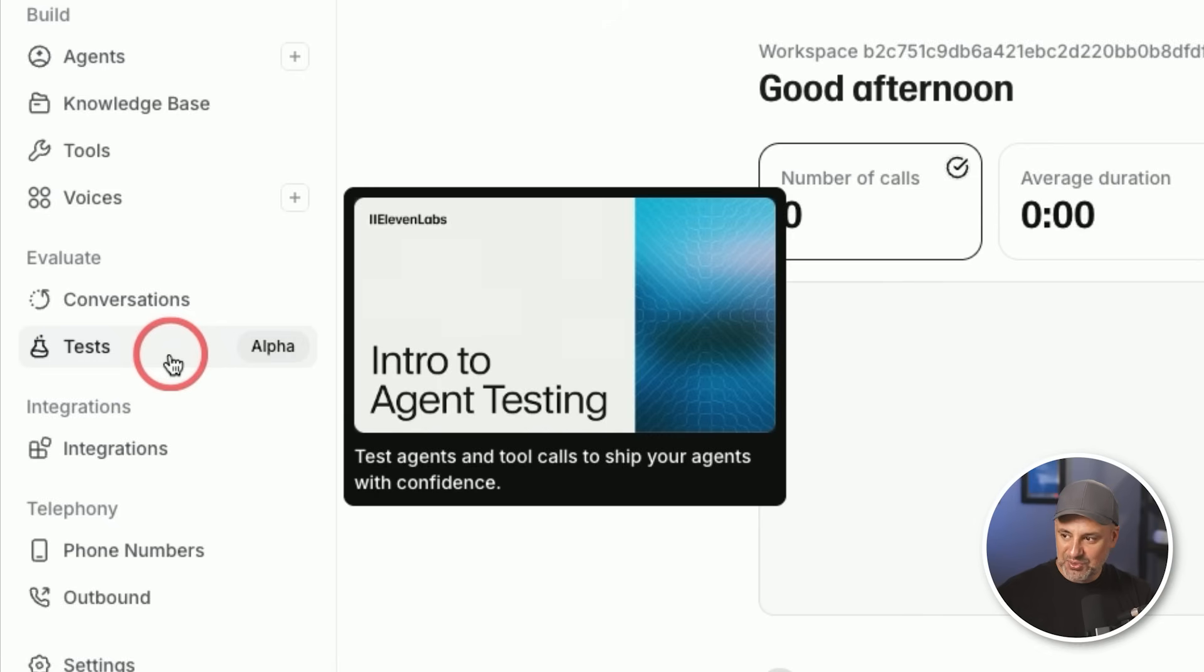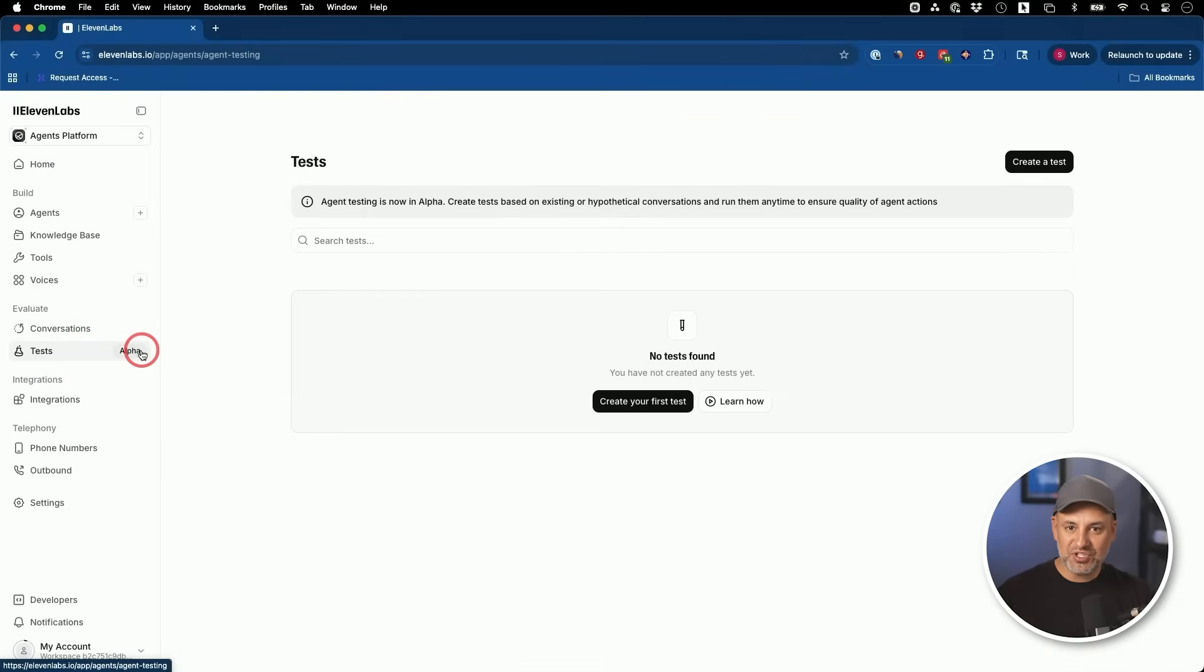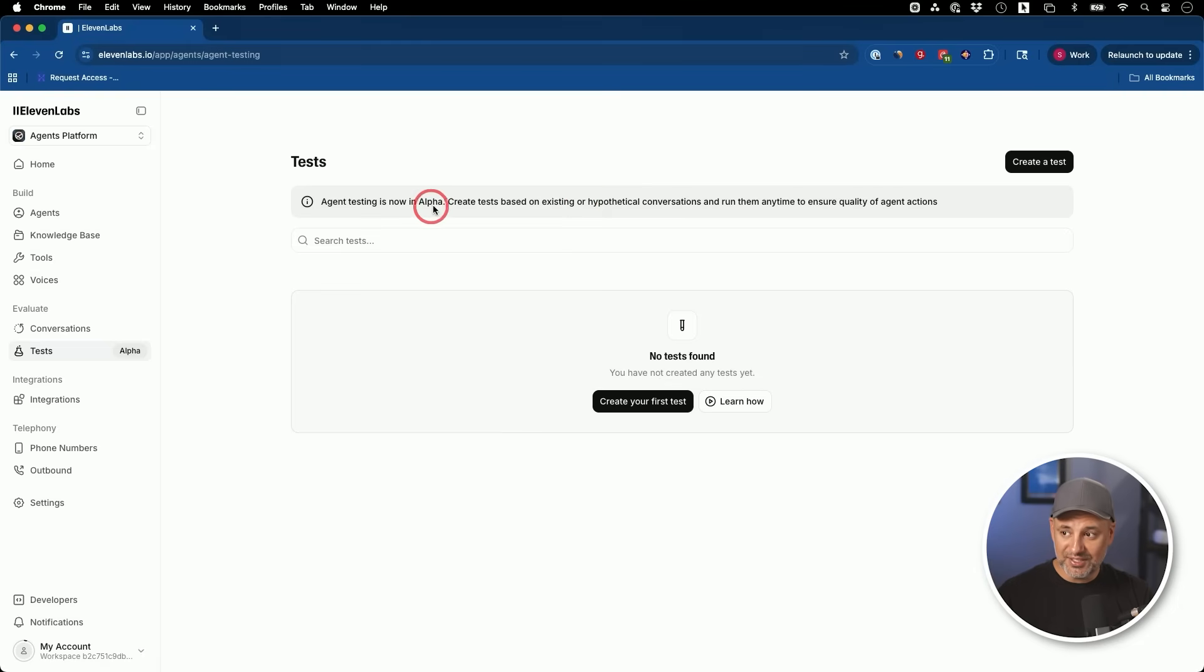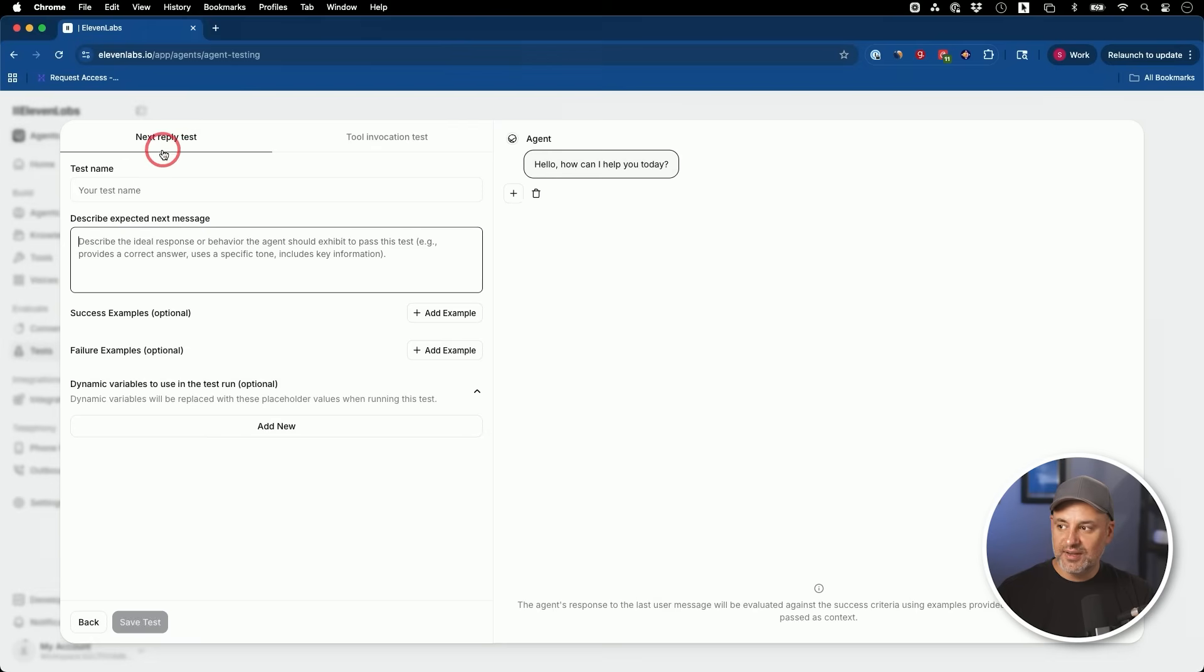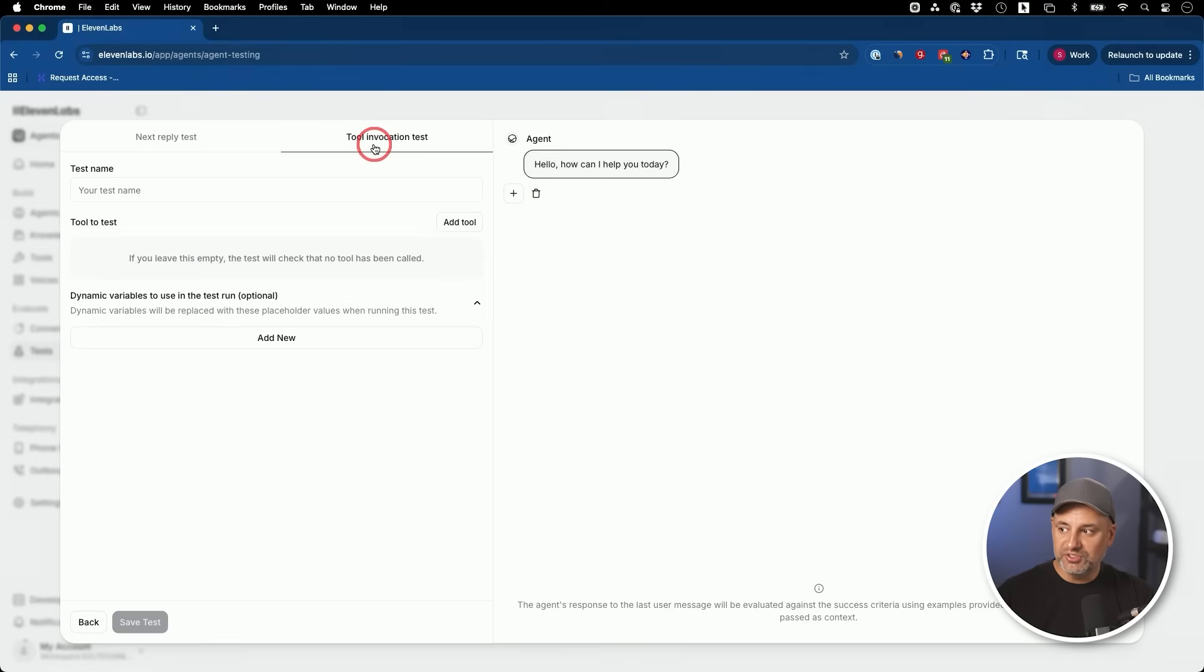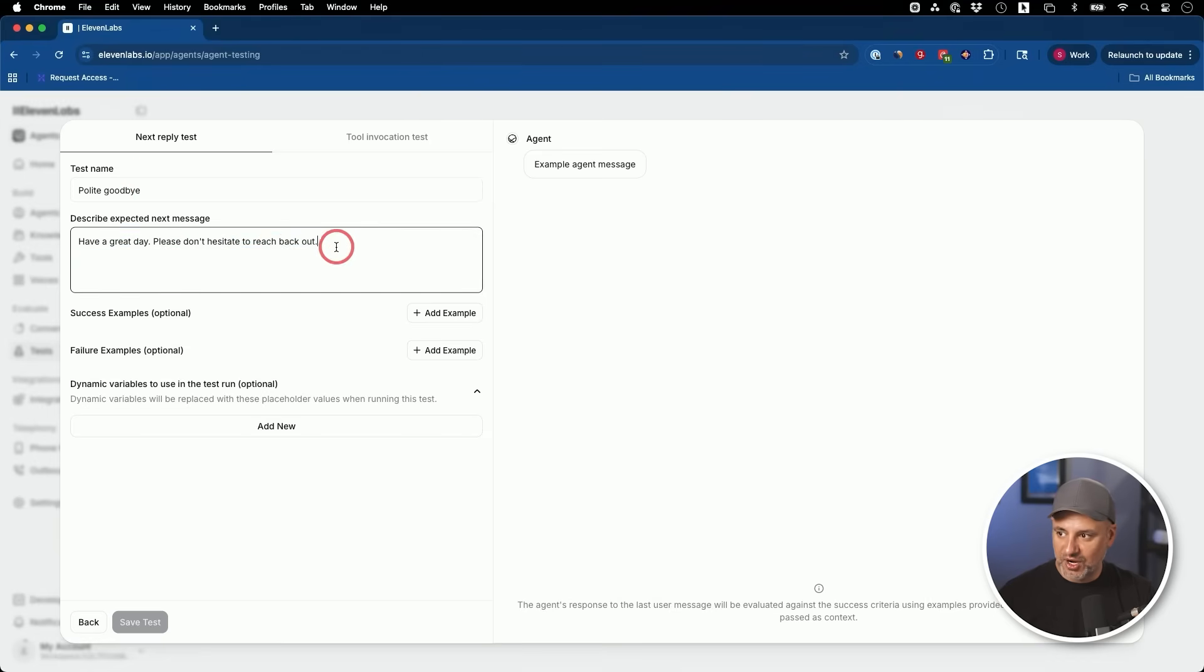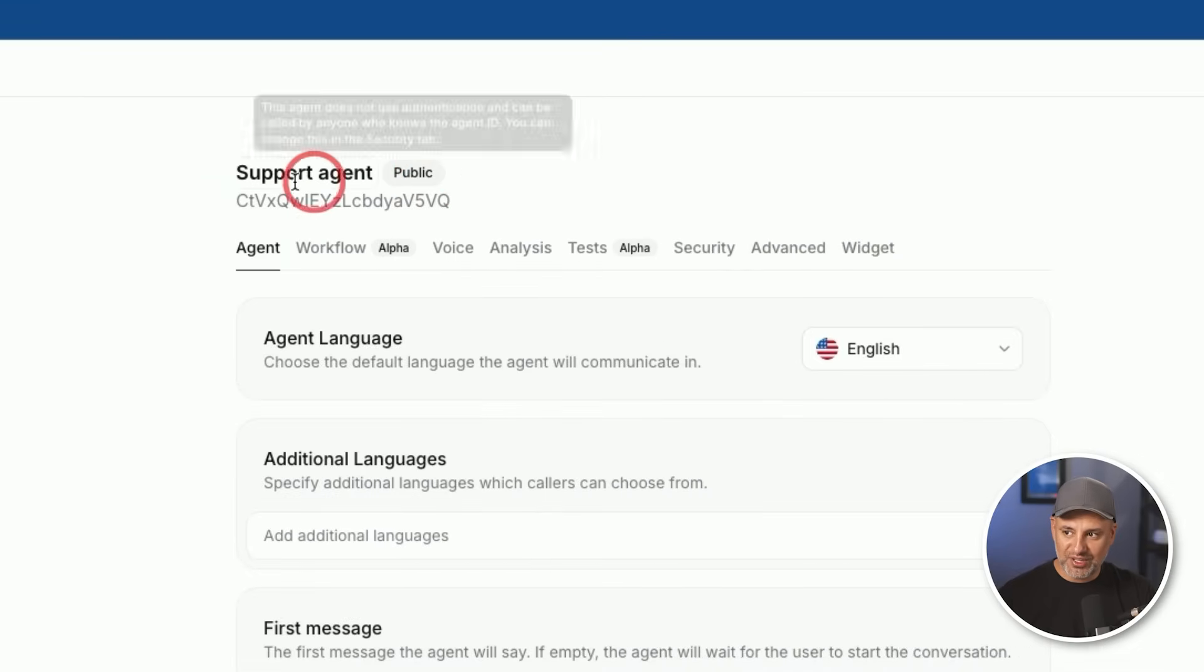Test agents and tool calls to ship your agent with confidence. So instead of just creating an agent, putting it out there in the real world, you could create a test. Now, this is very early. I'm showing you this in their alpha. This will be based on hypothetical conversation and you could run them to make sure it's actually a quality agent and it follows what you want. So I'm going to create one for you to show you how it works. Now you could do two types of tests. Next reply test. What do you expect the agent to say next? And you also have a tool test so you could see what type of tool and how it's using different tools. And in this case, I'm going to test how my agent is going to say goodbye. So I just said polite goodbye and I describe what I'm expecting the goodbye to be.